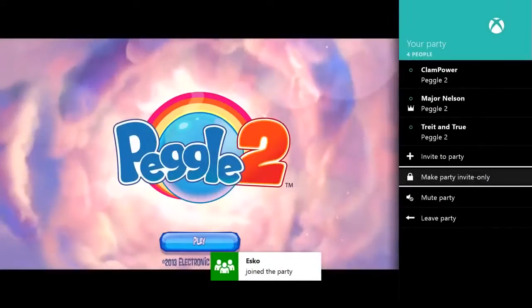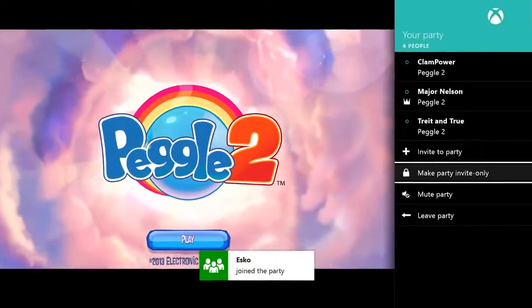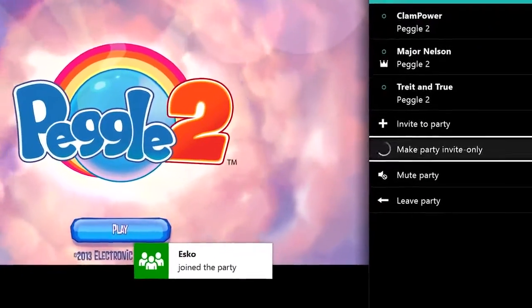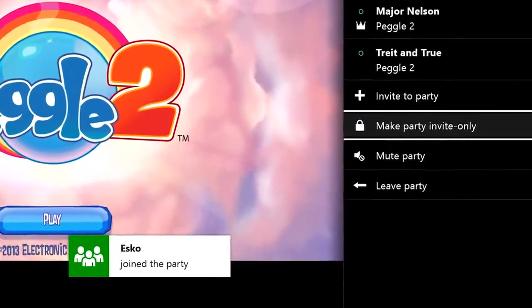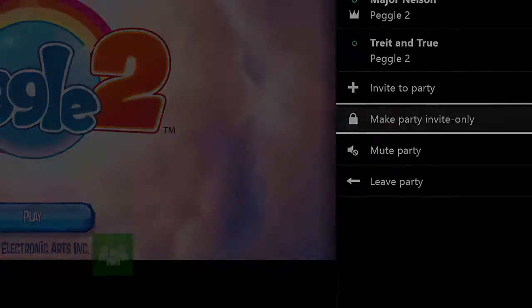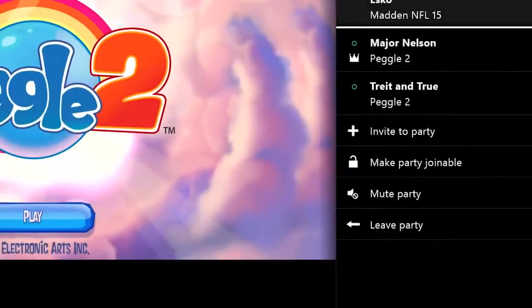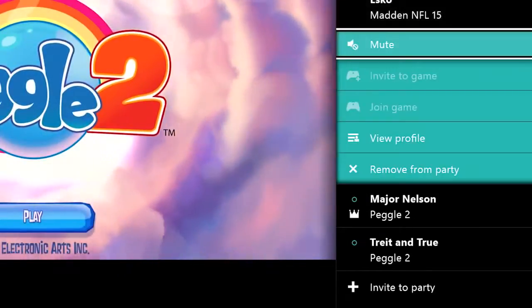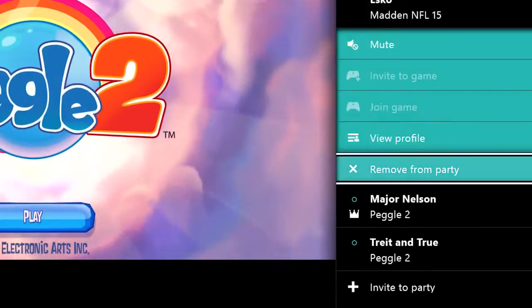Next we have some changes to the party system that I think many of you will be happy with. Now the party leader can not only require invites to join the party, but can also remove people from the party as well.